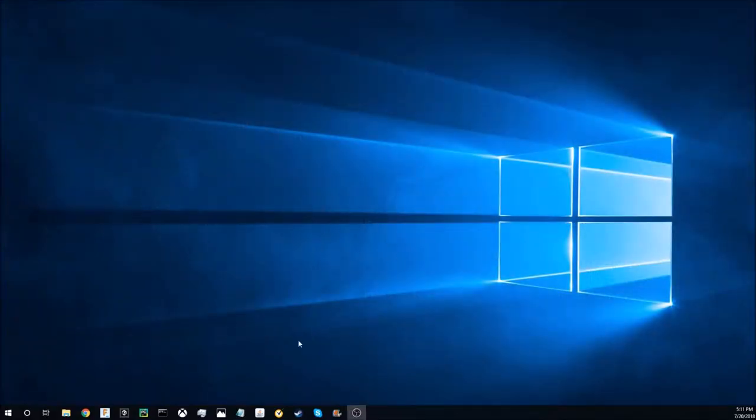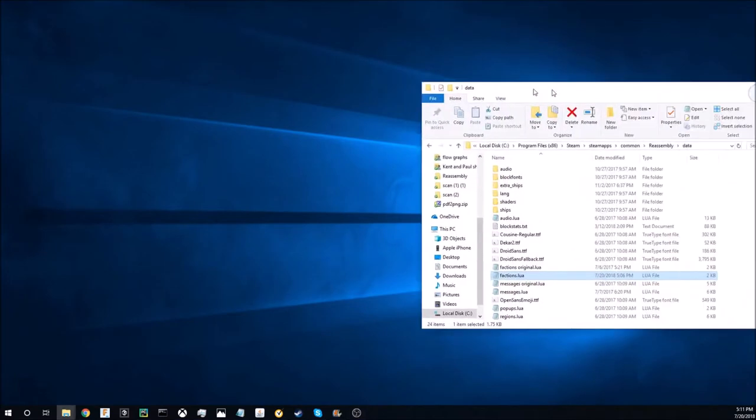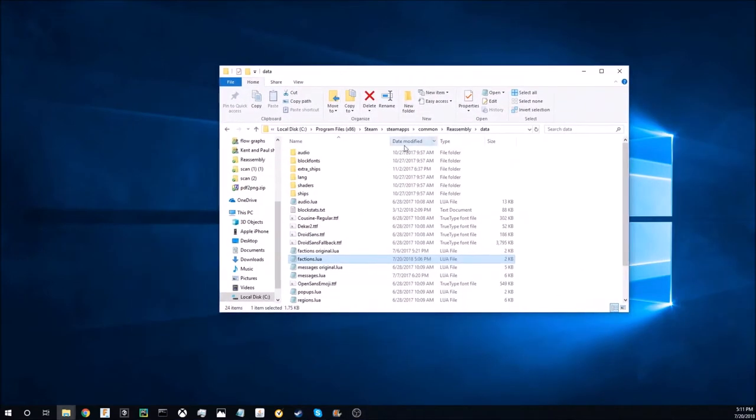So close reassembly and open up file explorer. Go to your program files, steam, steamapps, common, reassembly, and data.